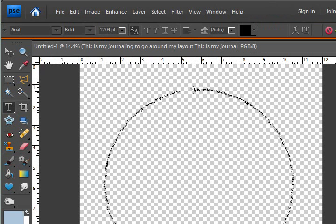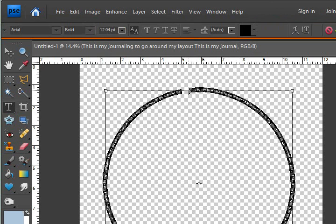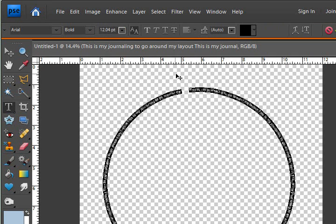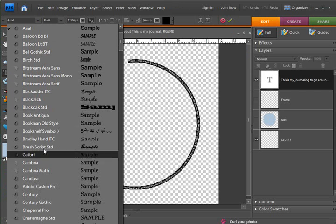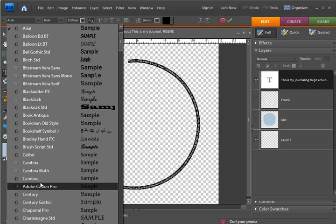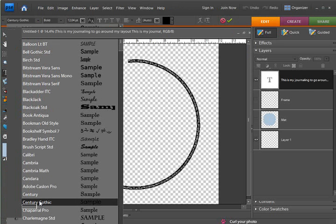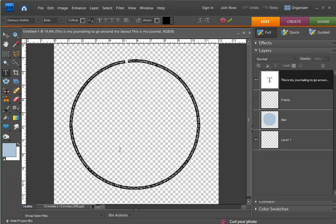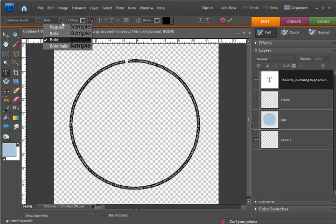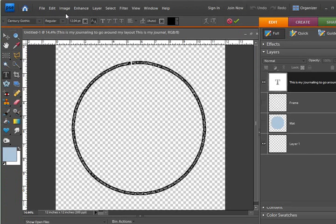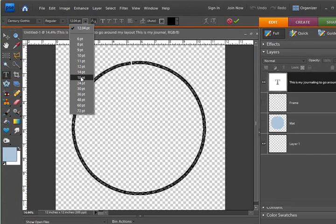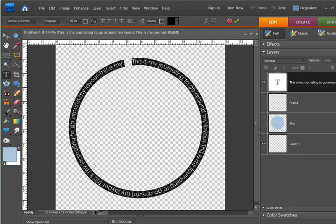You can also, I'm going to hit control A, change the type of font. Let's do Century Gothic maybe. I don't know why it was on bold.